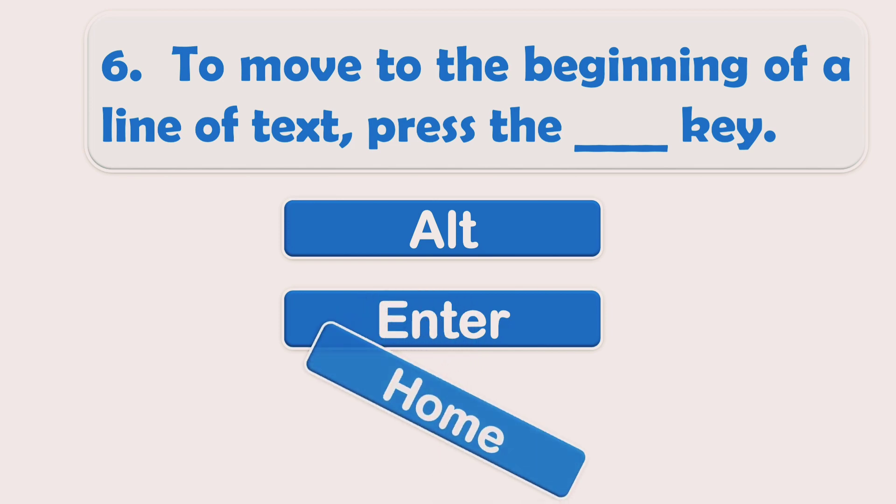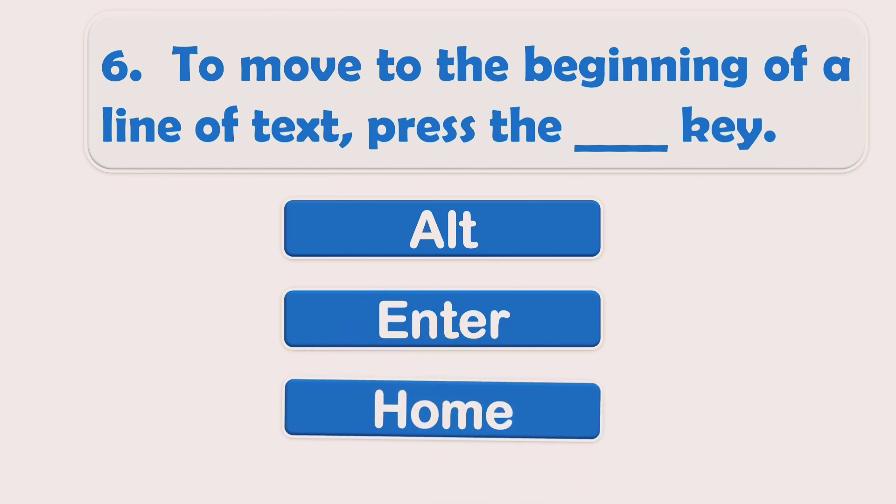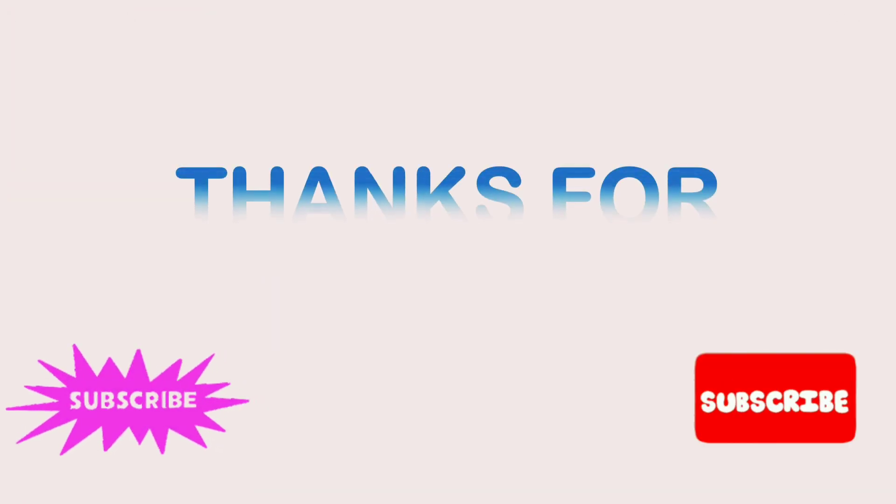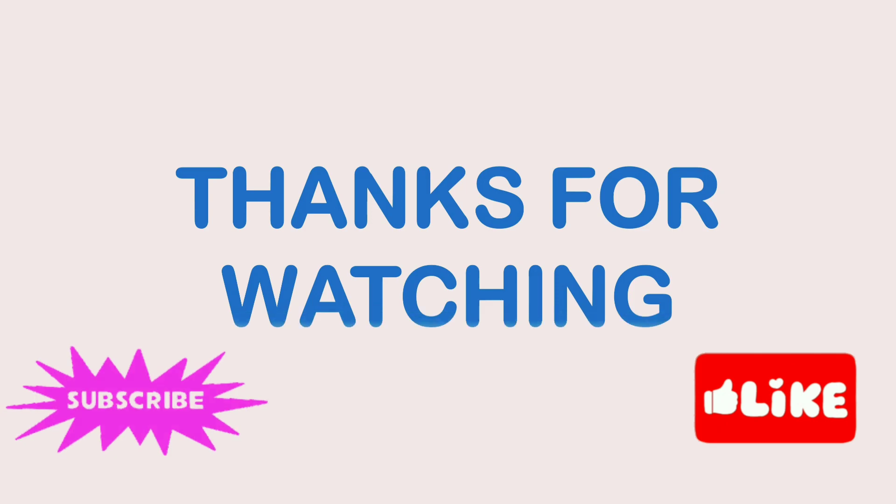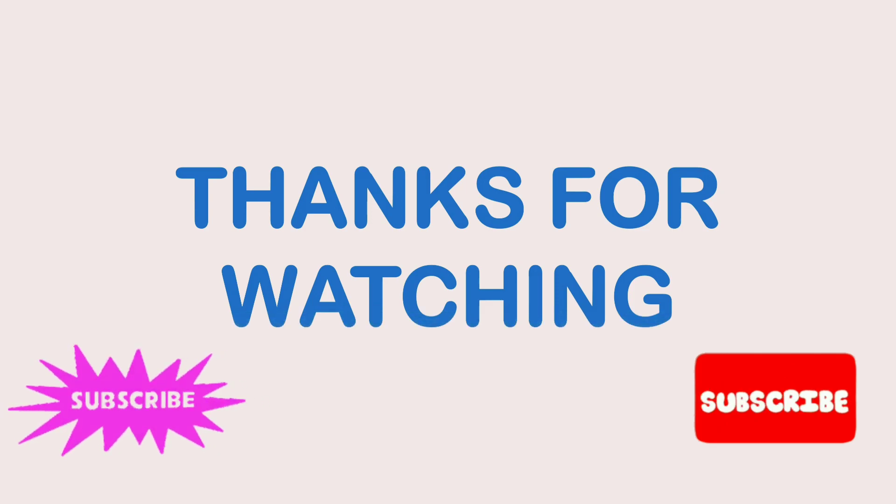The right answer is Option C: Home. Hope you have enjoyed this video. Don't forget to like, share, comment, and subscribe.